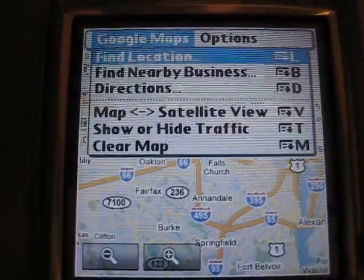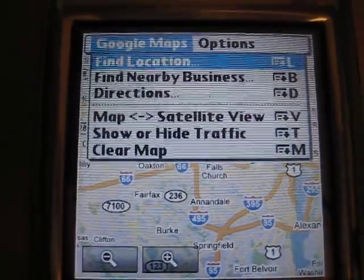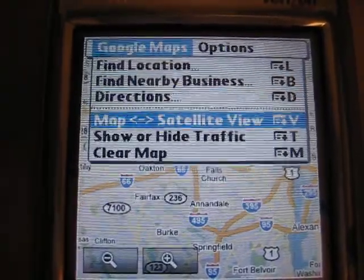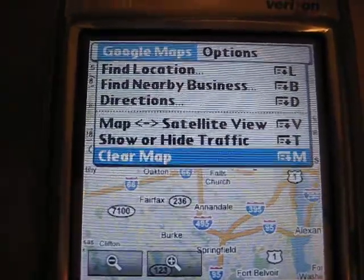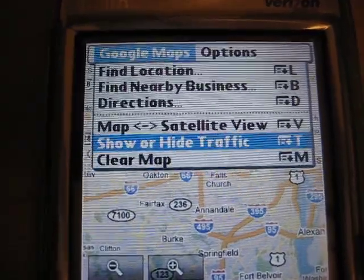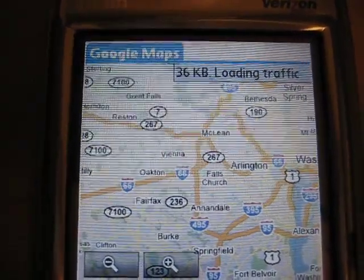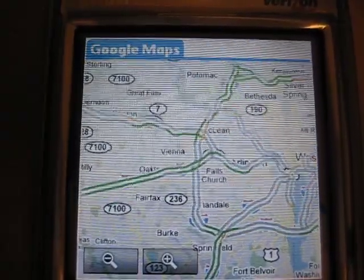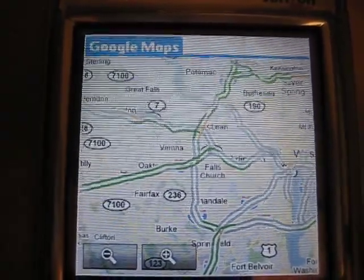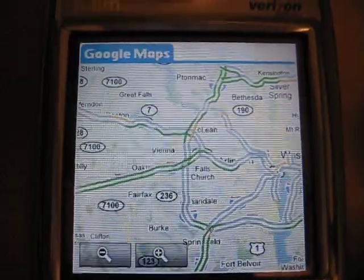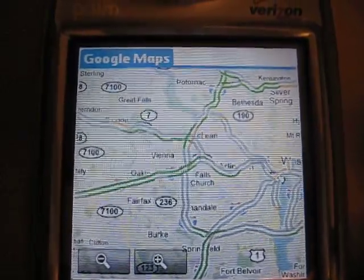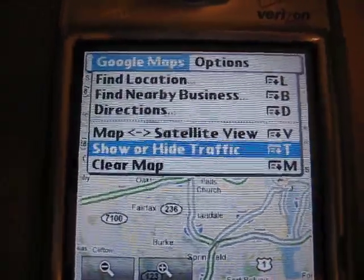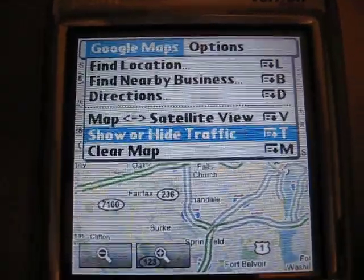If we look at some of the menus, you'll notice we can find a location, we can look for businesses, we can get directions. Let me show you the traffic. You'll see that this loads traffic information, just like on the desktop. Green indicates traffic's flowing well, gray has no data, and yellow means traffic's moving slowly. So let's go back and take that off.